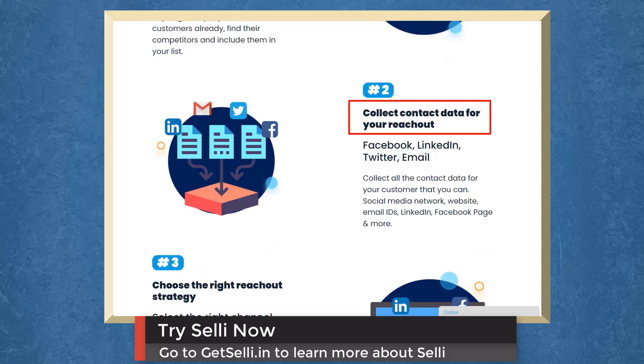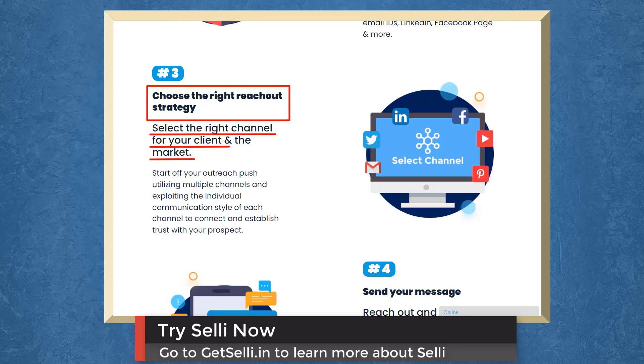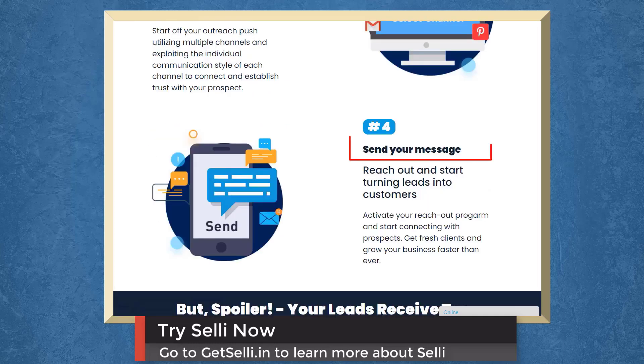Next, collect contact data for your reach out. Choose the right reach out strategy. Select the right channel for your client and market. Then send your message, reach out, and start turning leads into customers.